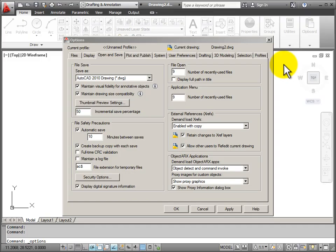Sometimes I need to set my AutoCAD system options back to their default settings. This might happen if something becomes corrupted or if you've made some changes to the options and you want to change it back to the original system defaults. Here's the way that you do it.